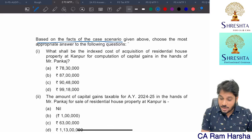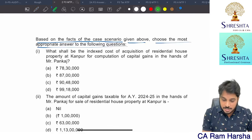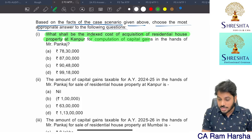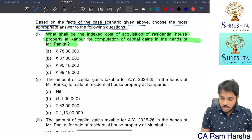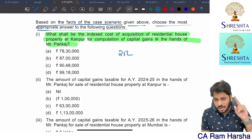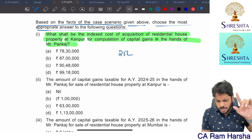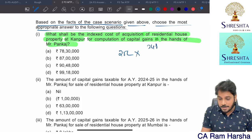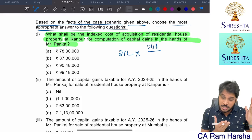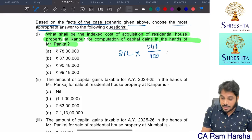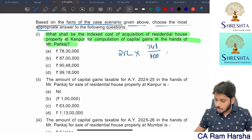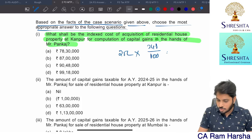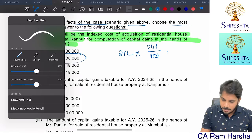What shall be the indexed cost of acquisition of the residential property at Kanpur for computation of capital gains in the hands of Pankaj? Cost of acquisition is 25 lakhs. Since he purchased it before 2001, base year index (100) applies. 25 lakhs multiplied by 348 divided by 100 equals 87 lakhs. That is the indexed cost of acquisition.